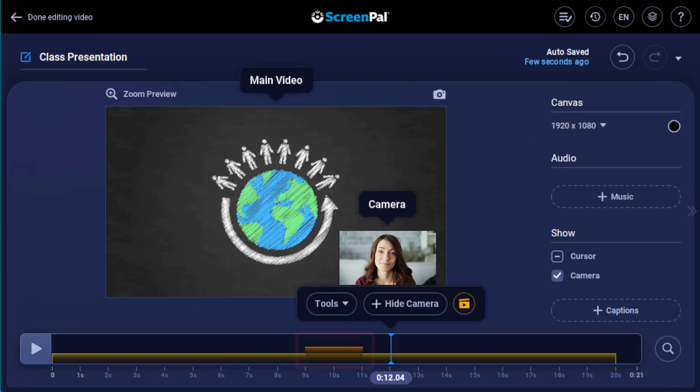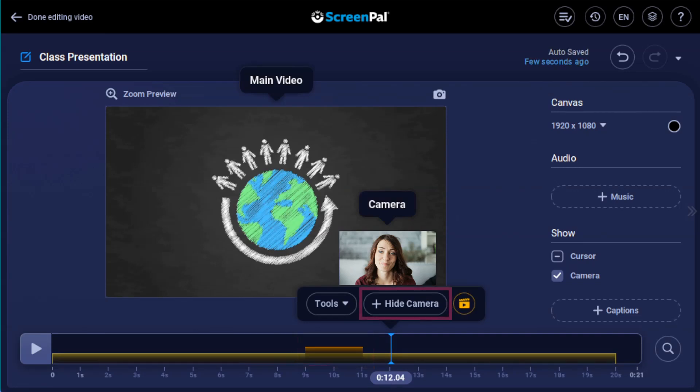After the edit is added, a colored span will show on the timeline where you added the hide. The Last Use tool will be listed next to the Tools button above the timeline, so you can easily use the same tool again by clicking on it here.